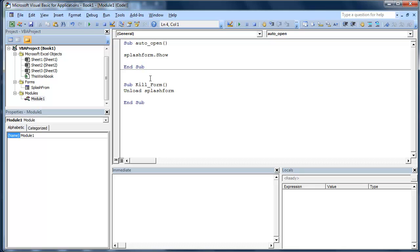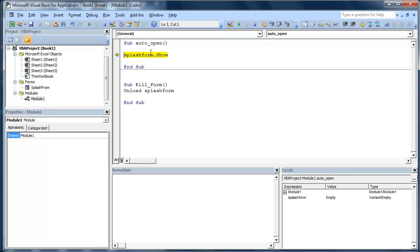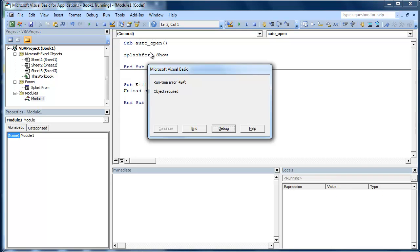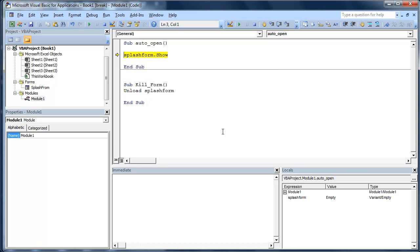We're going to go ahead and save this book. And then we'll walk you through basically what happens. So the big thing here is we're going to hit on this Auto_Open, we're going to hit F8. It's going to show. Oh we got an error. Probably because I misspelled. Oh Splash. It's because I spelled it wrong.